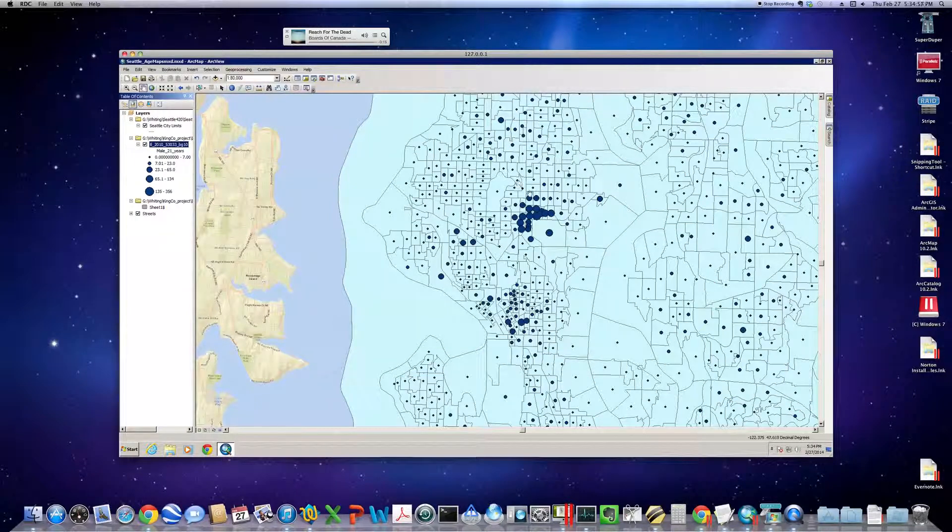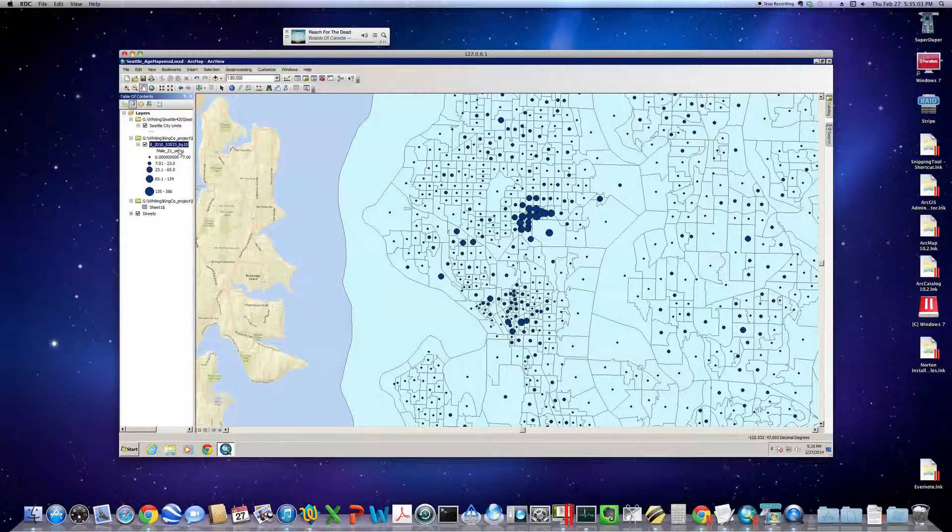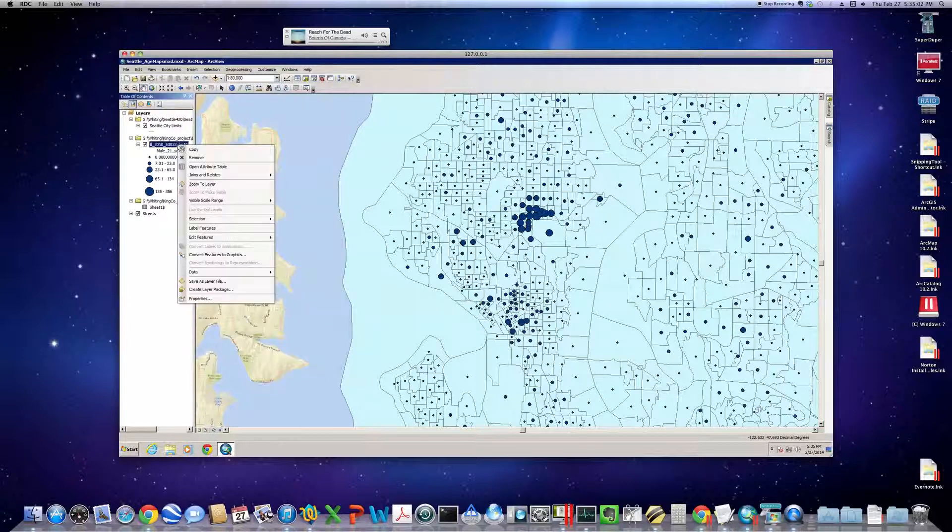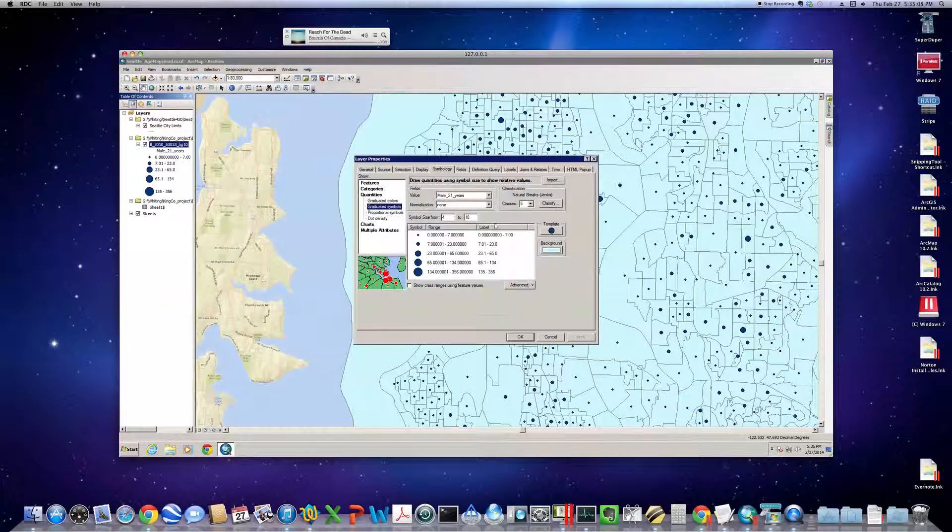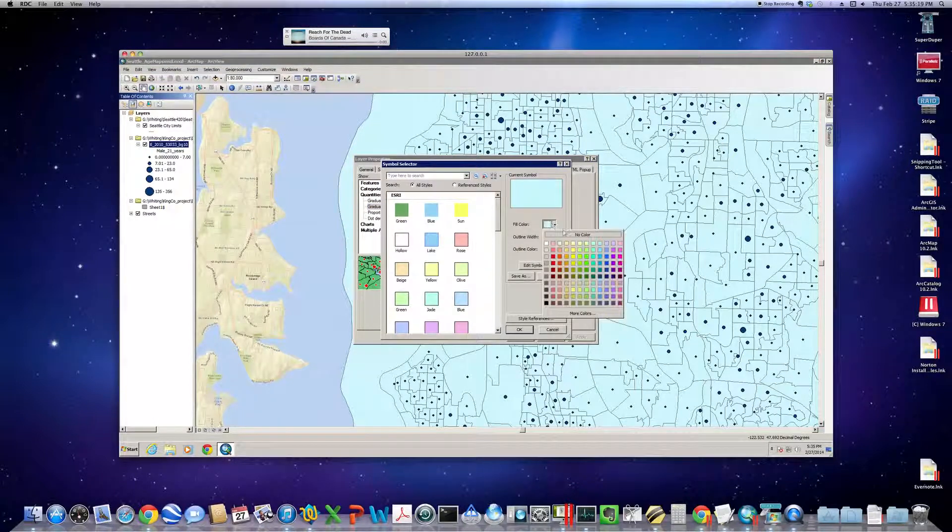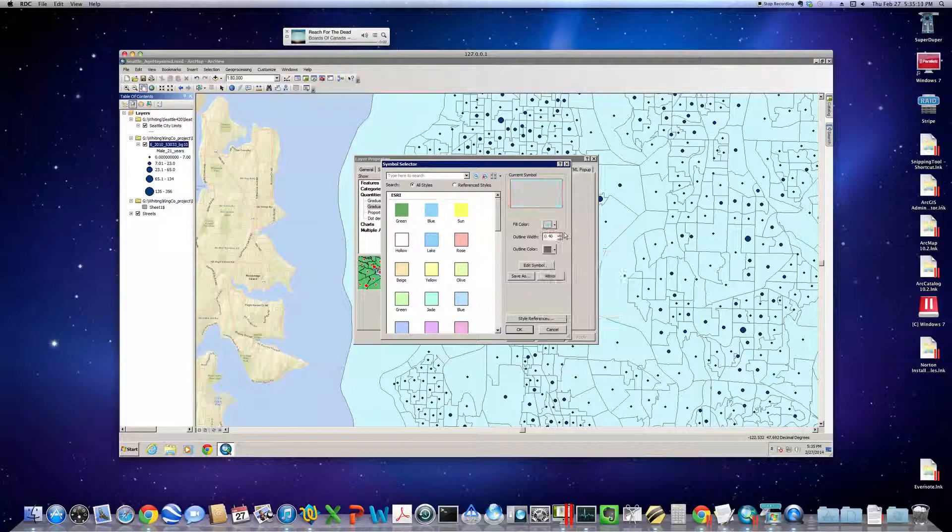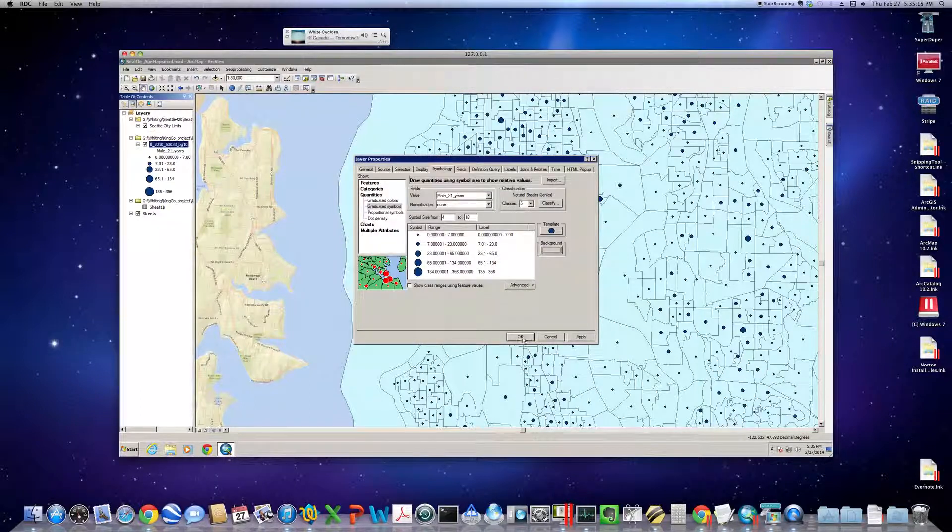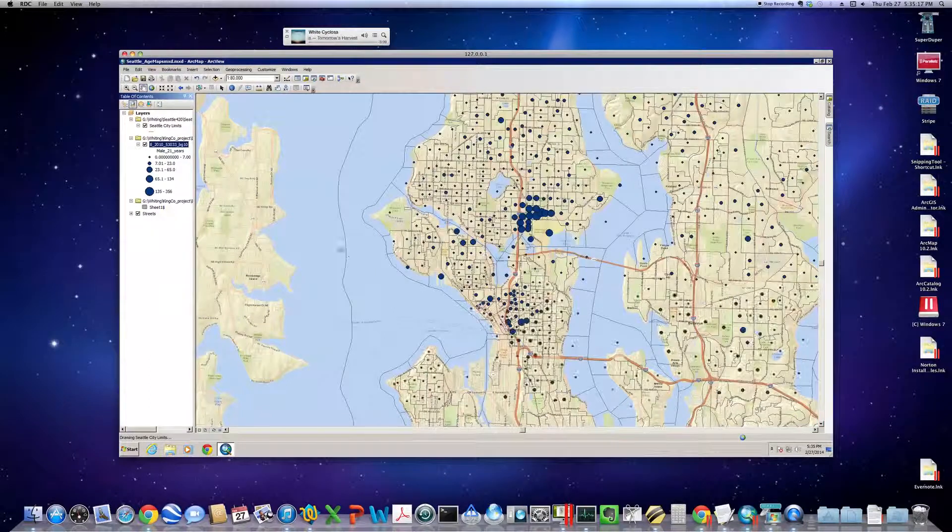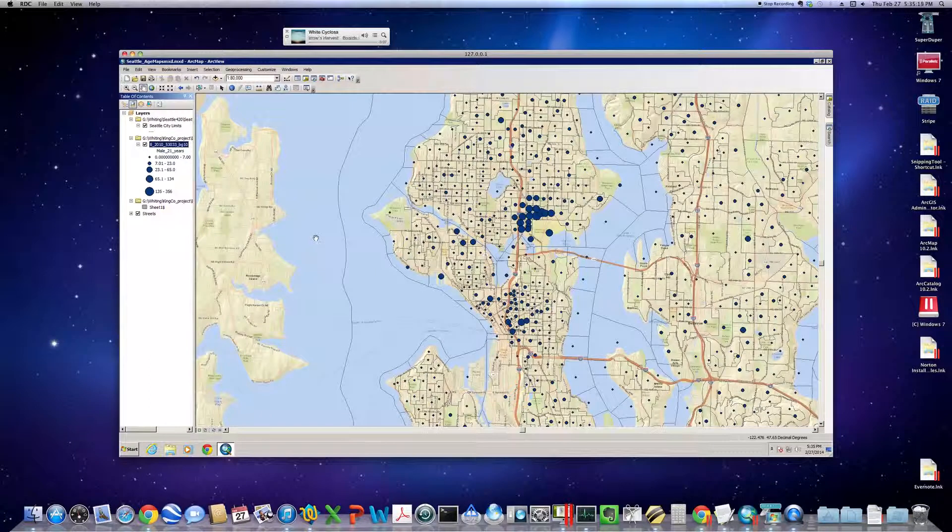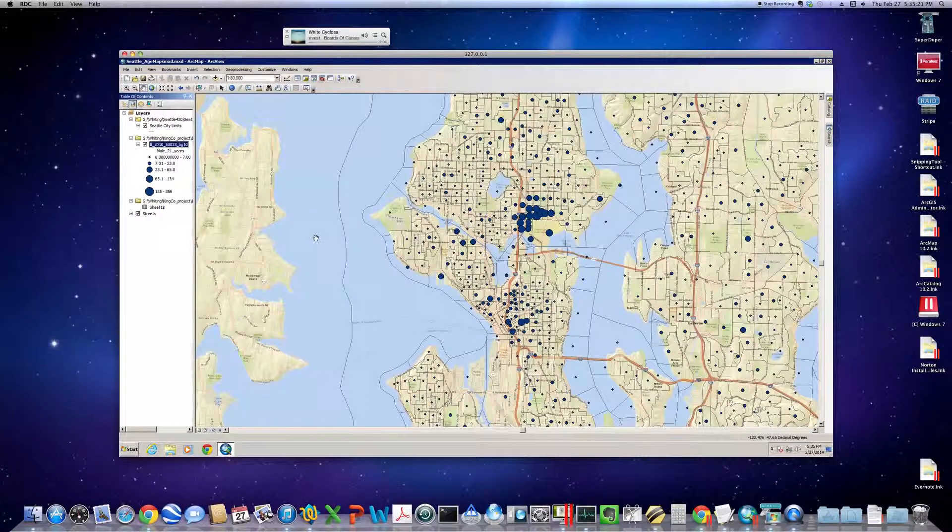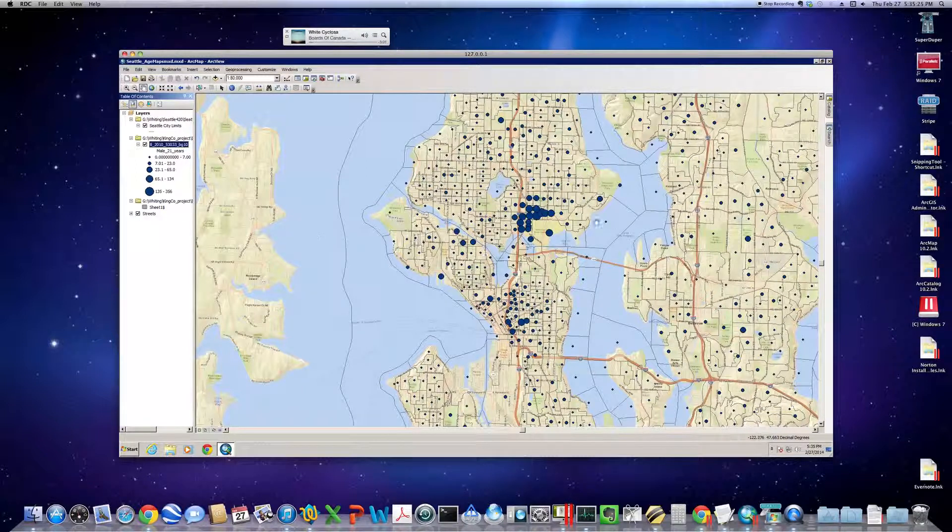So, unfortunately, we have covered up Seattle again. So, let's go back to Symbology. And click on Background here. Do Fill Color to be no color. And click OK. We can see the street grid of Seattle. And we can see where the most 21-year-old males are in Seattle.